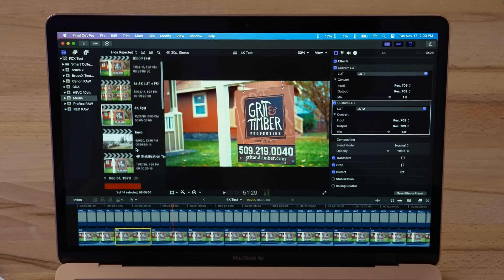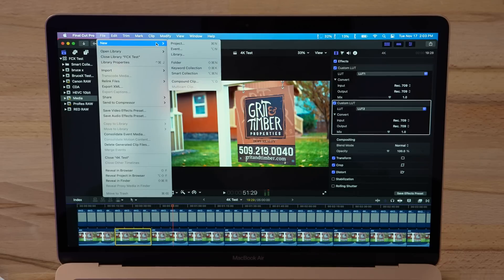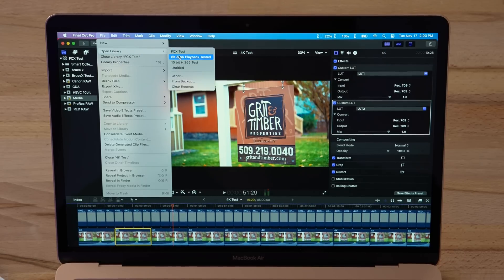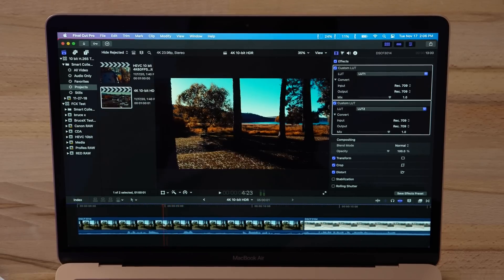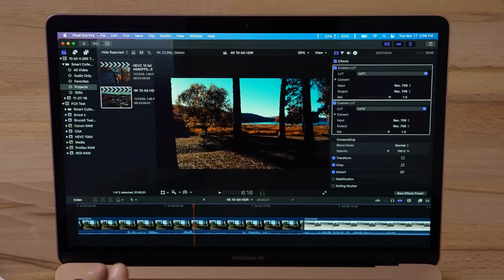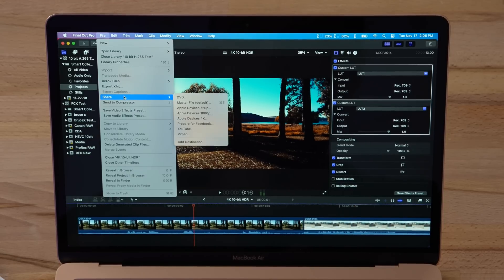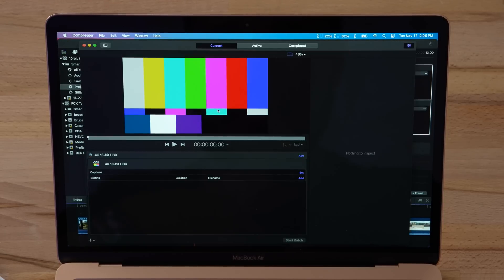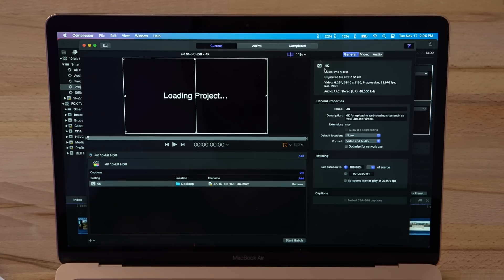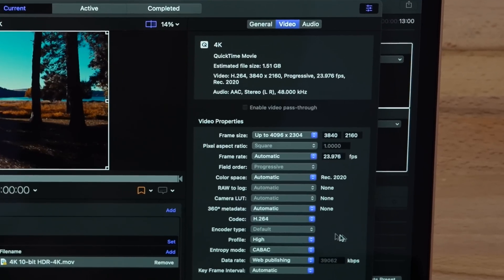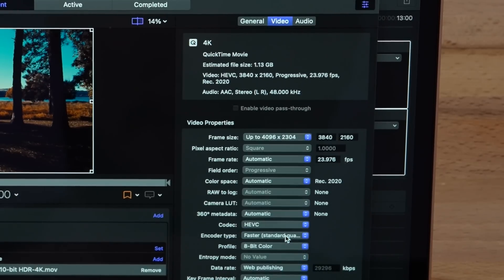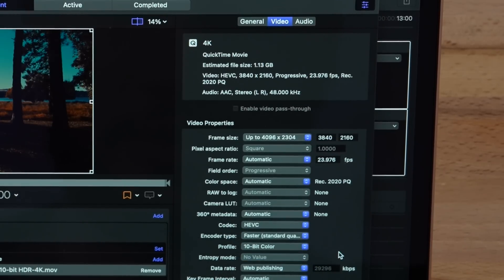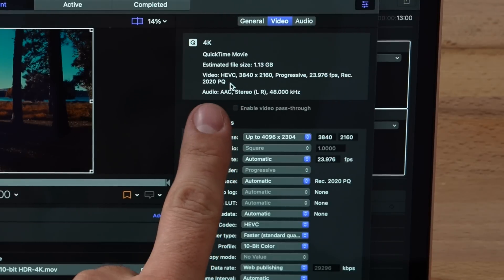Now what I'm interested in testing is 10-bit HDR footage. The playback is really good, way better than before, but what I'm curious about is the exporting time. Is it going to take 45 minutes or so like my Mac Pro, or is it going to take 3 hours like the previous MacBook Air or MacBook Pro, or will it be way faster? So let's switch to HEVC 10-bit. Colors right here we have Rec 2020 PQ for HDR.